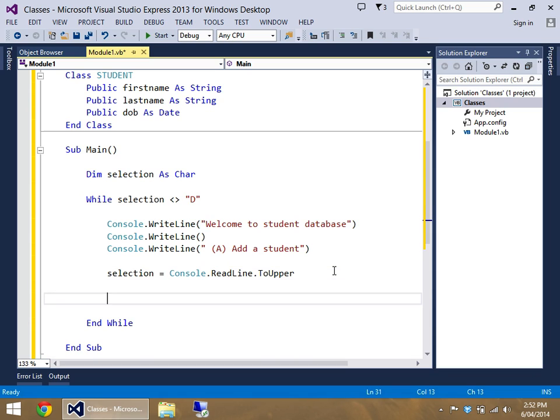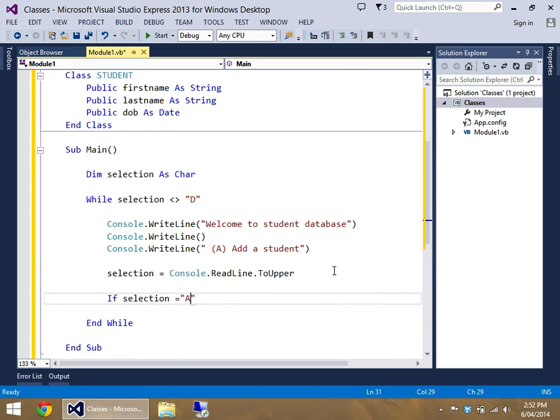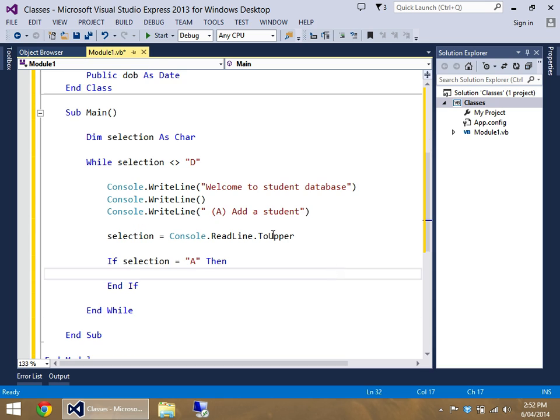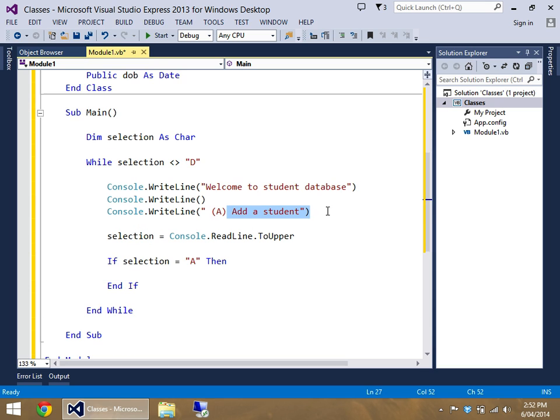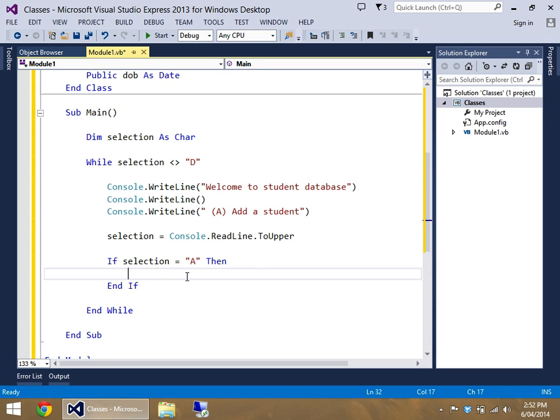Selection equals console dot read line to upper. And let's do a quick if statement. If selection equals A, then what do they want to do? Well they're going to add a student. So let's put our code for adding a student in there.